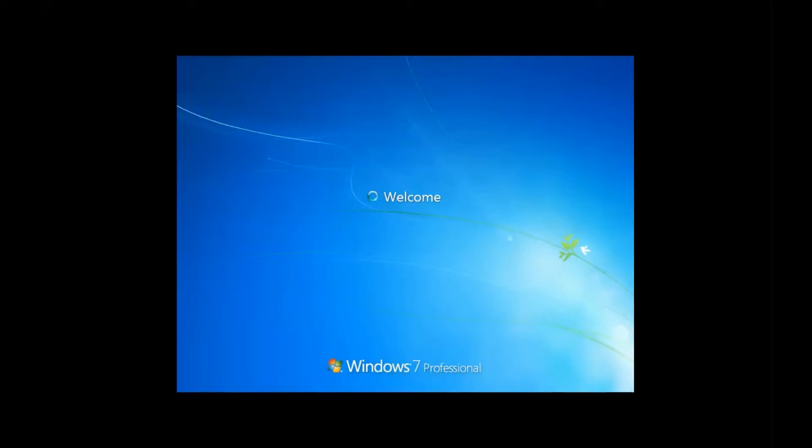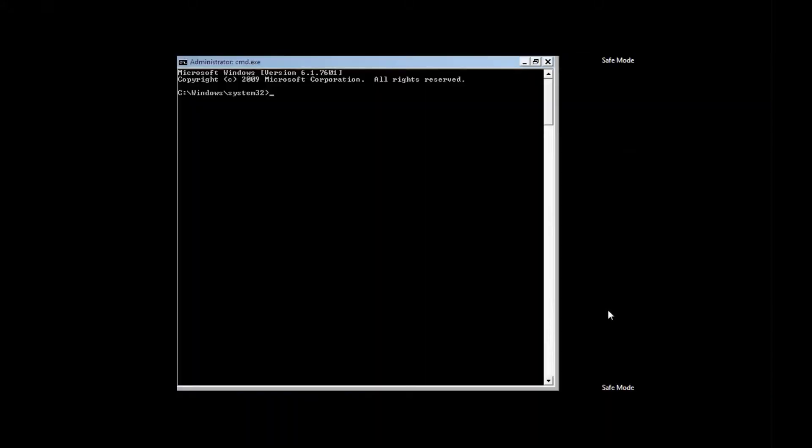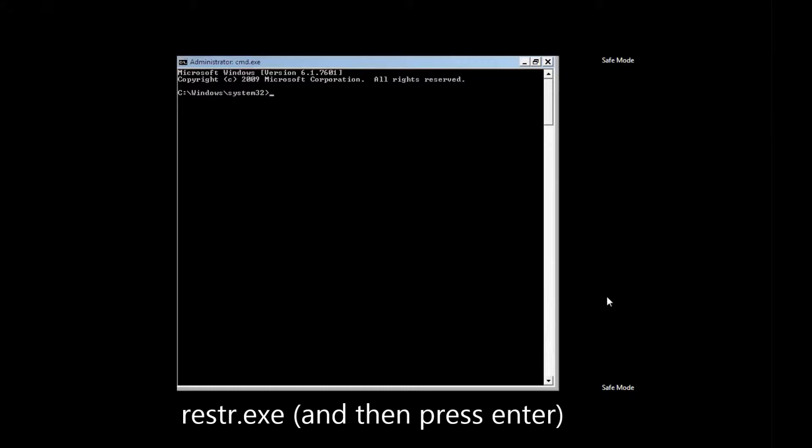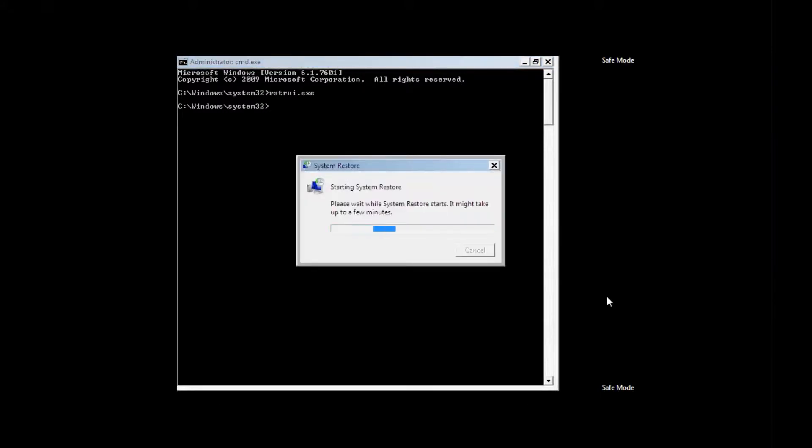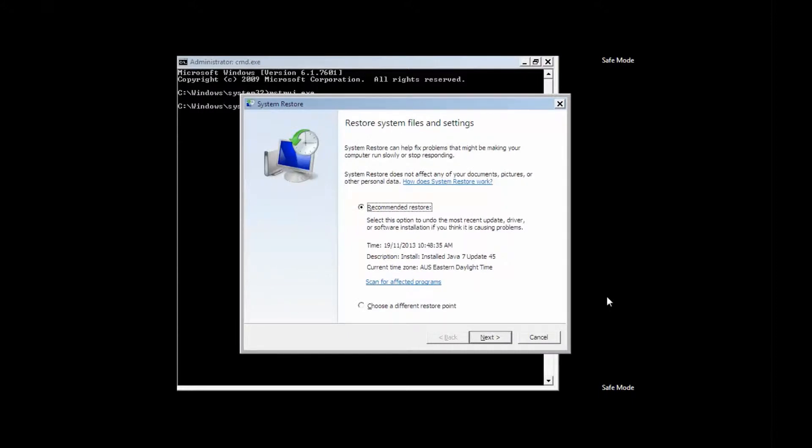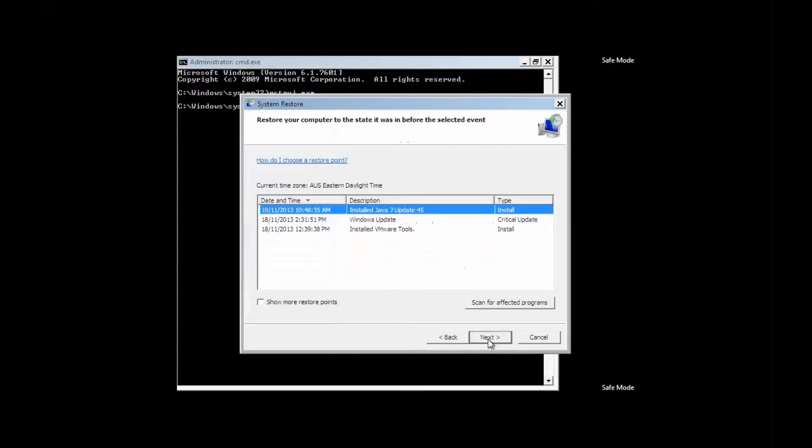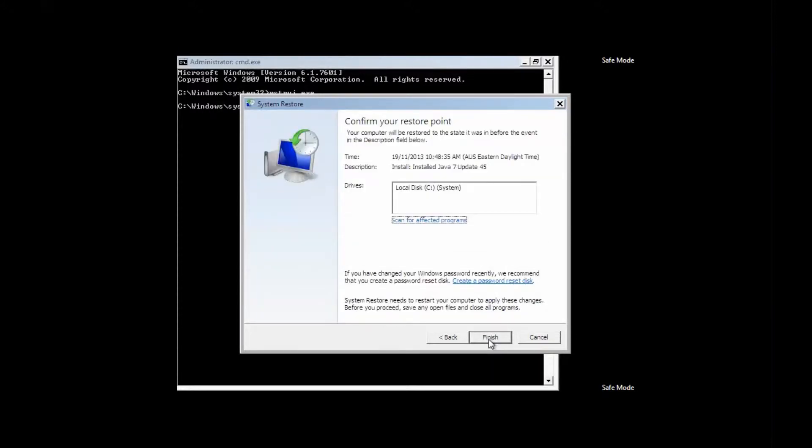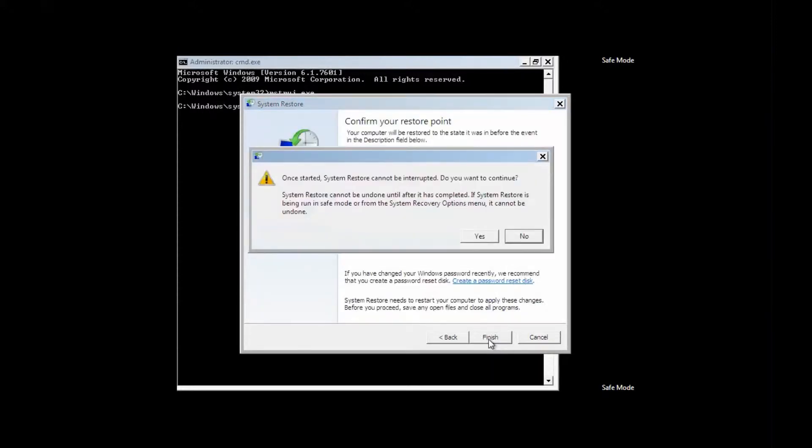So once it's booted up to safe mode, you'll see this screen, and in here you just type R-S-T-R-U-I dot exe, and that's your system restore point. You can either just go back to the most recent, or you can choose a particular point in time. It's often a good idea to choose a particular point in time, because at times viruses will create their own restore point, and restoring it to that point where there was a virus on obviously won't clear it out.